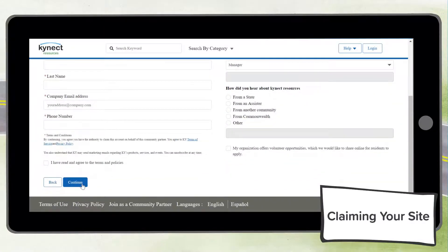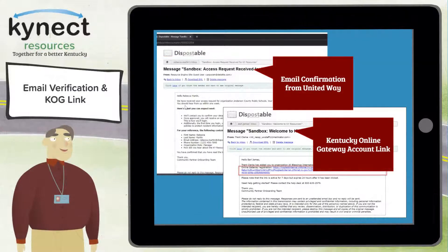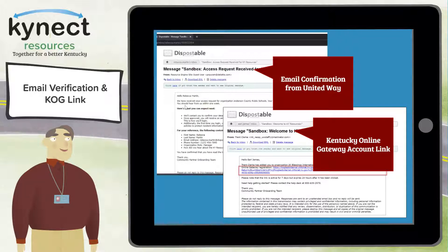Once you find your organization, click 'Select.' Here you will enter your contact information and select 'Continue' to submit your site claim request. You will receive an initial email stating that United Way has received your request and it is pending approval. If your request is approved by United Way, you will receive a second email confirmation with instructions and a link to register with the Kentucky Online Gateway, also known as COG.